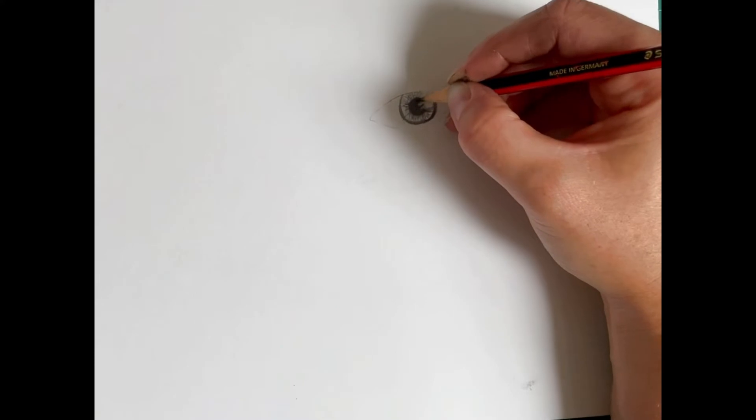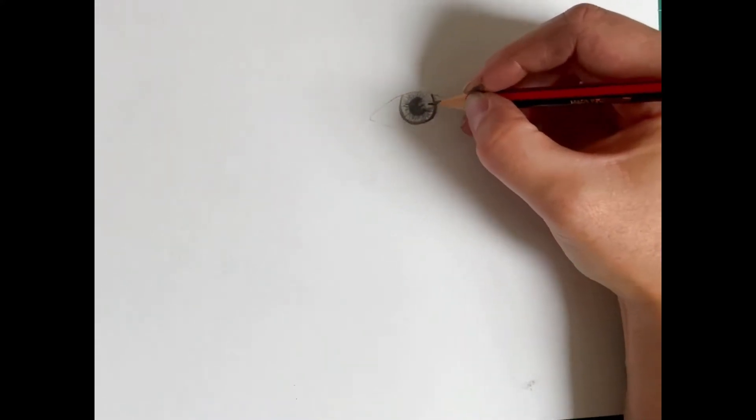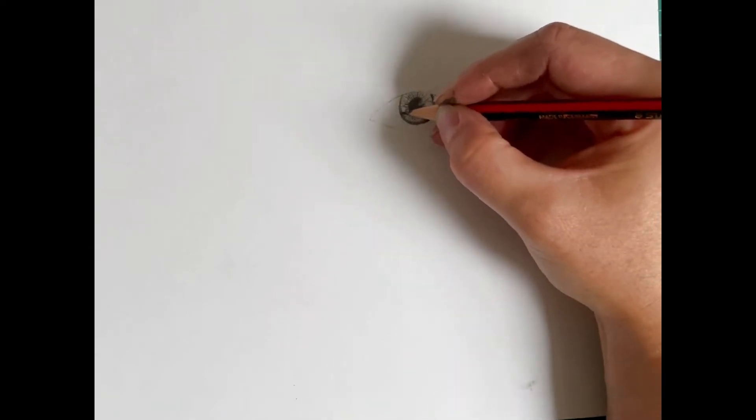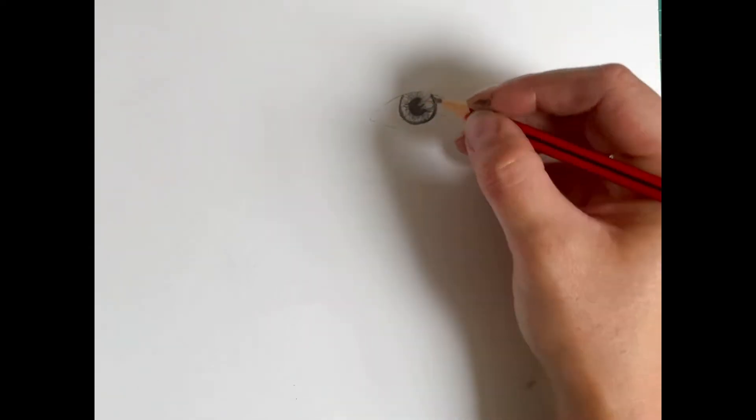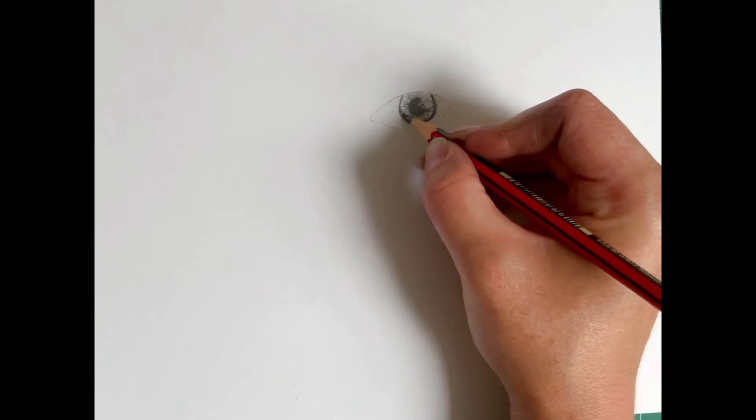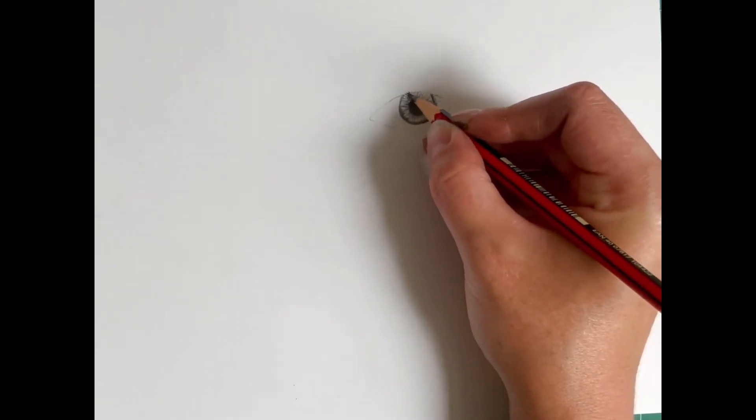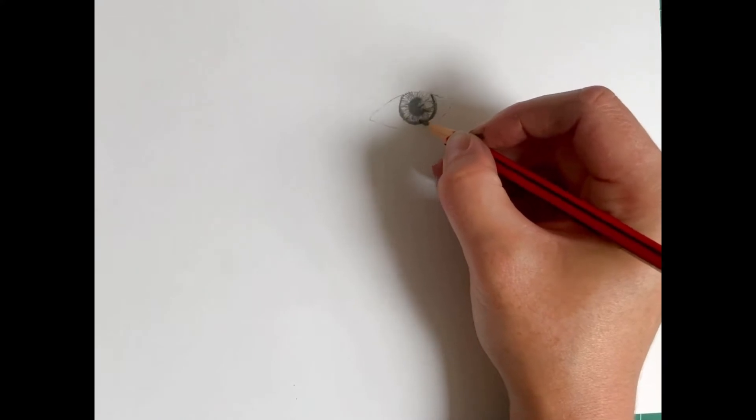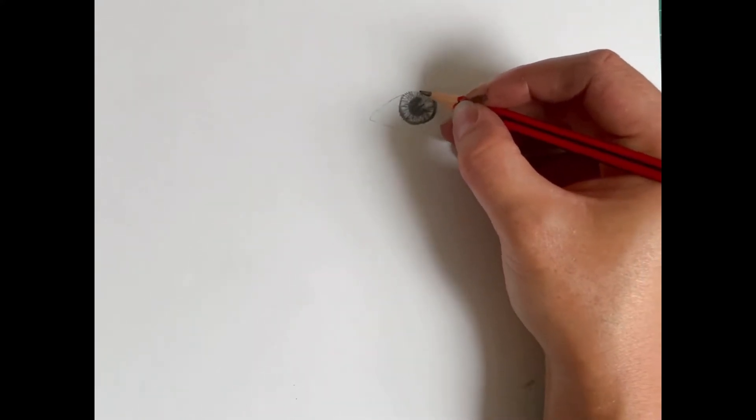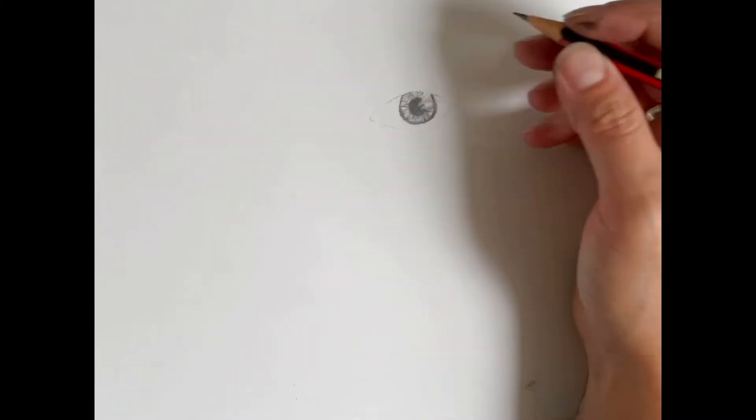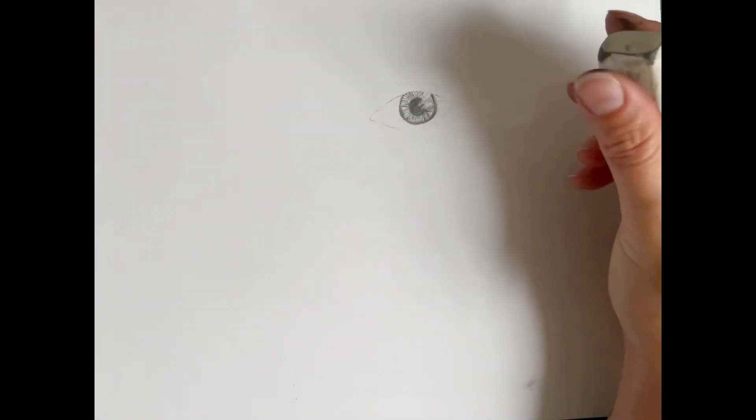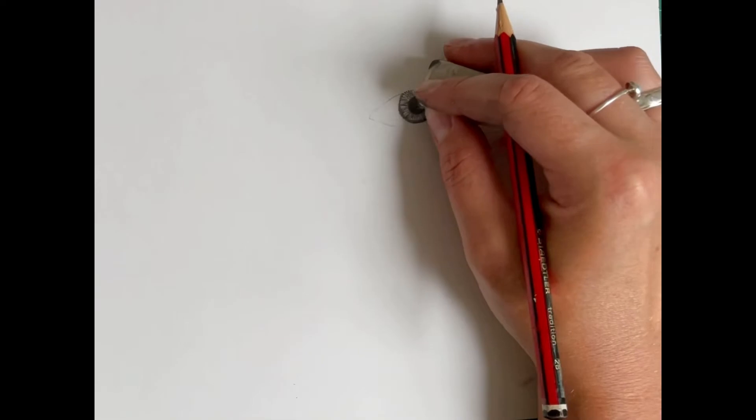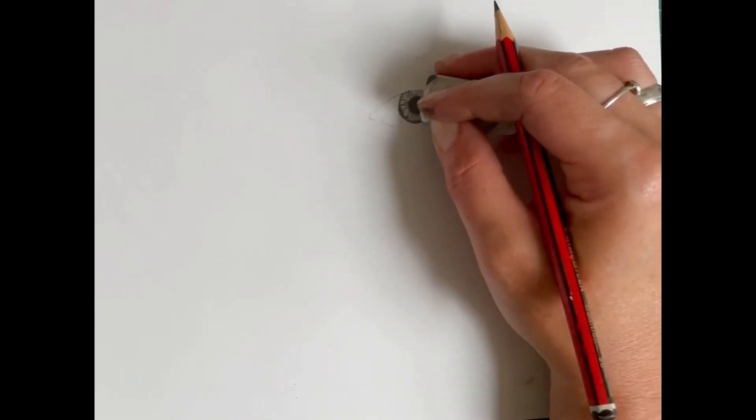So once you're happy with that, I'm just going to add a little bit more detail on. And try and blend in that line as well, so it's not an outline. It's part of the pattern. So you just want to try and blend that in as well. And you can use a sharp edge on your eraser or rubber to show some lighter areas in the eye as well. So if you've got a sort of a sharper edge on your rubber, you can show some more light areas as well.